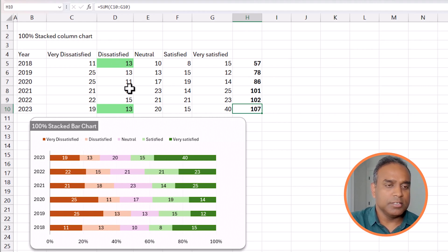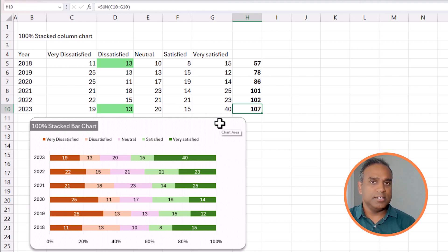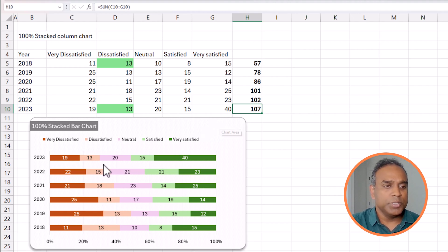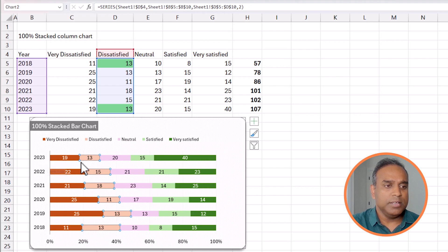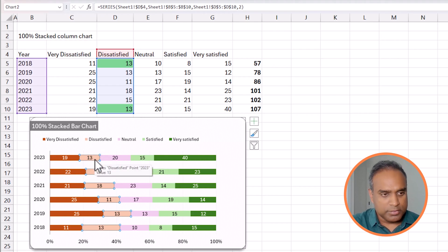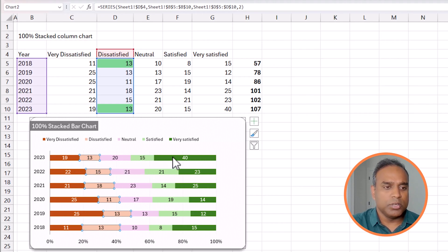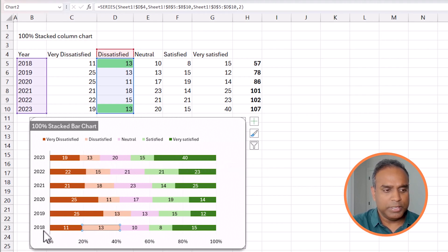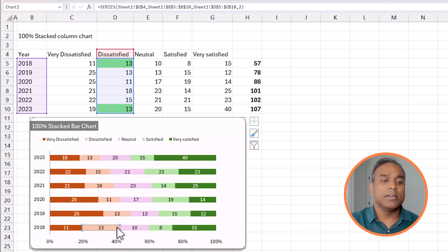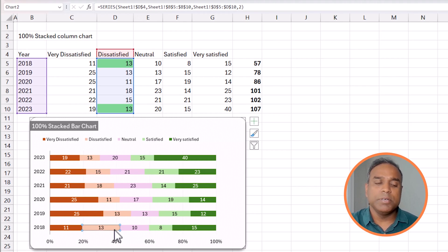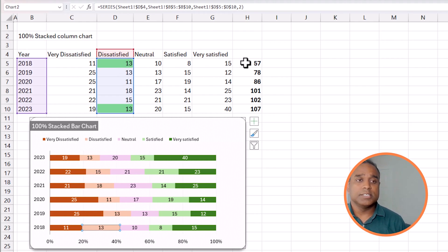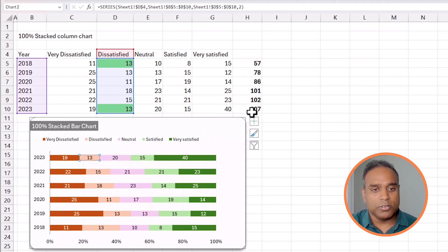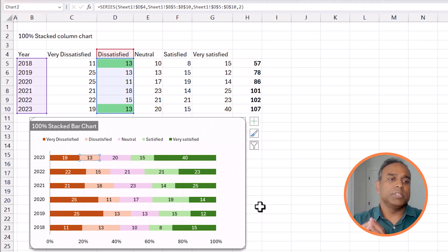These two 13s are not the same in terms of proportion or percentage of respondents, and that's what a regular stacked bar chart will not clearly communicate — but the 100% stacked bar chart will. In the chart, the dissatisfied bar takes up a much smaller percentage of the horizontal bar for 2023, whereas in 2018 it takes up a much larger proportion, because 13 out of 57 is a much bigger dissatisfaction percentage than 13 out of 107.